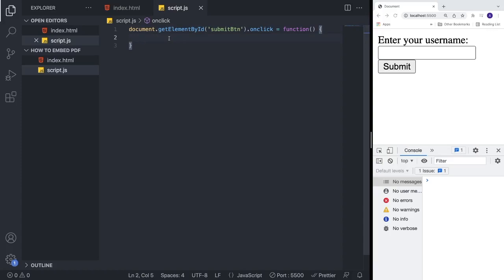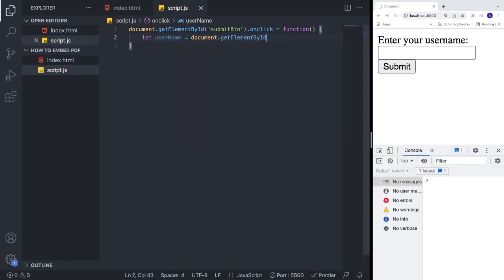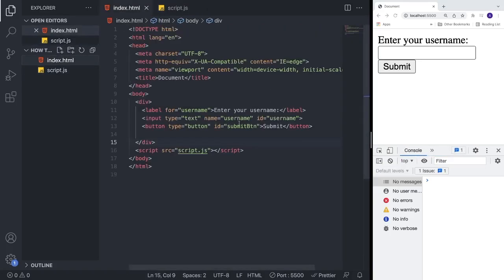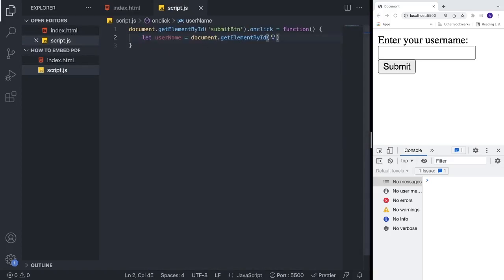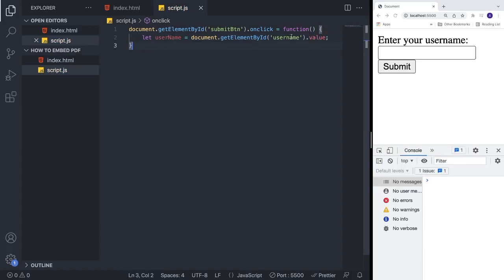Inside this function we're going to store the username. We declare 'let username' and assign it 'document.getElementById' with the id 'username' — which matches the id we set in the HTML input field — and then we add '.value' to get the actual value the user typed.